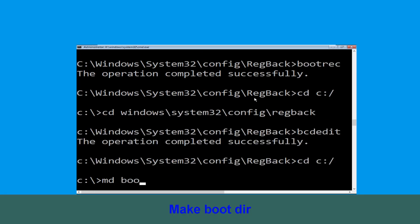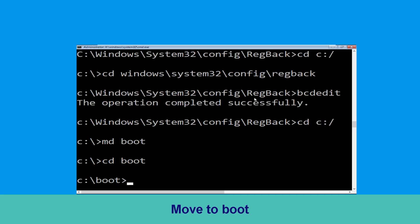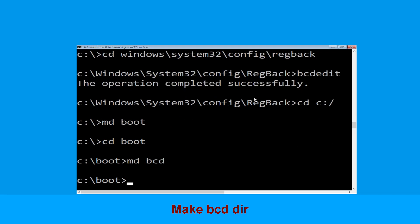Now execute this command: type cd c:\ and hit enter. Now type md boot and hit enter. Type cd boot and hit enter. Now type md bcd and simply hit enter to execute this command.